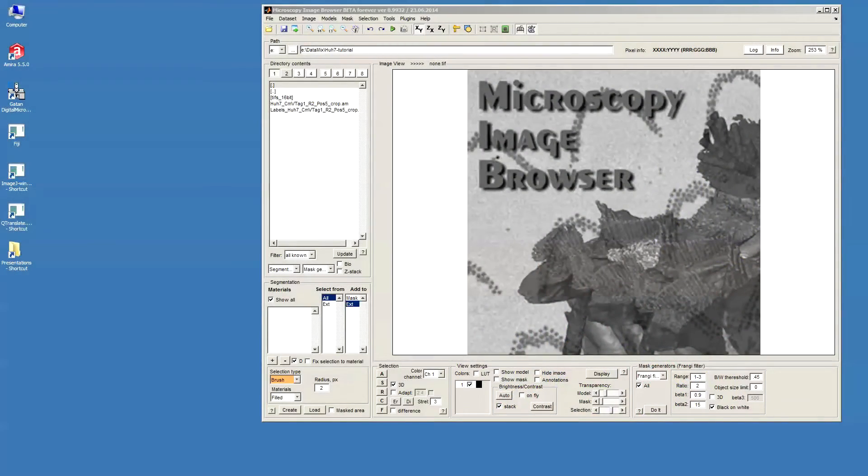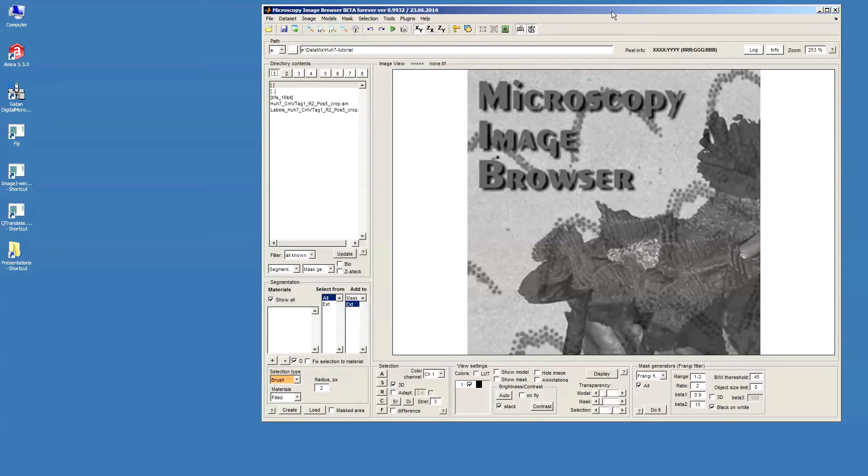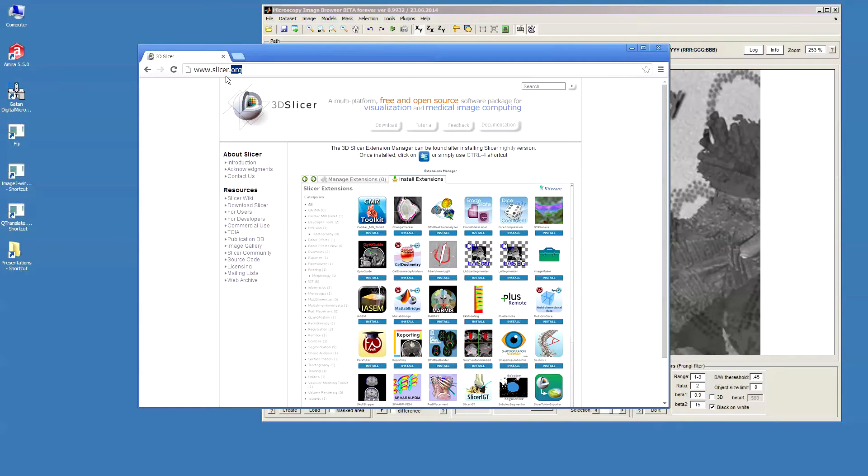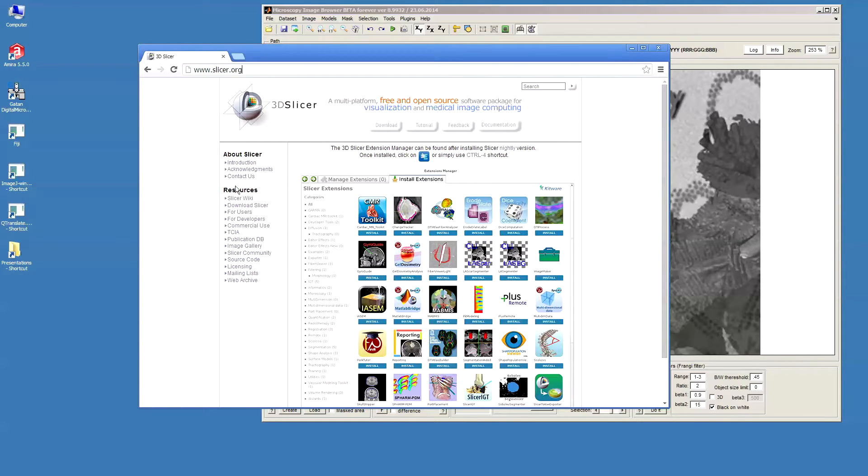Hello, this is a tutorial about image visualization using 3D Slicer. 3D Slicer is a free program available for download from www.slicer.org and it allows quite nice visualization of 3D datasets.